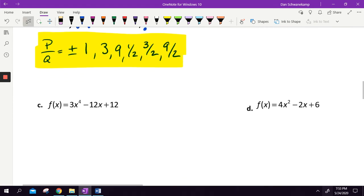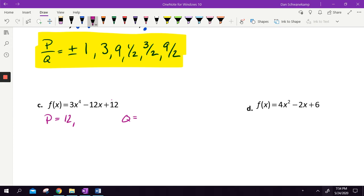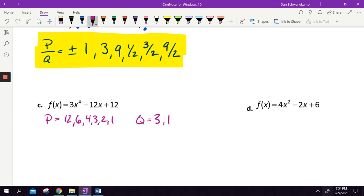Let's do one more — letter C. P is the last number and all of the numbers that multiply to get twelve: twelve, six, four, three, two, and one. Q is the first number, so three and one. Now I'm going to do P divided by Q: plus or minus one, two, three, four, six, and twelve — all divided by one.